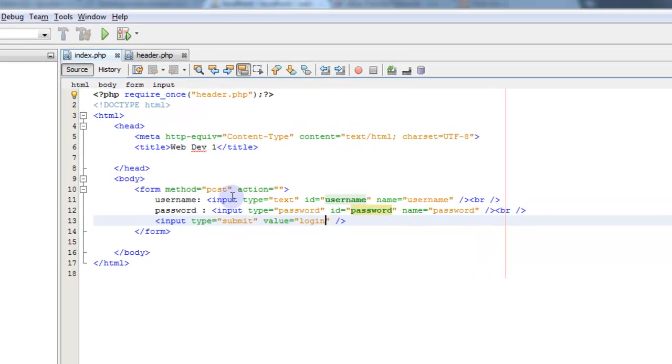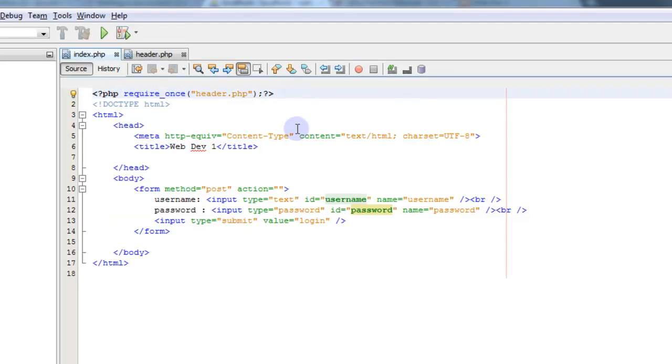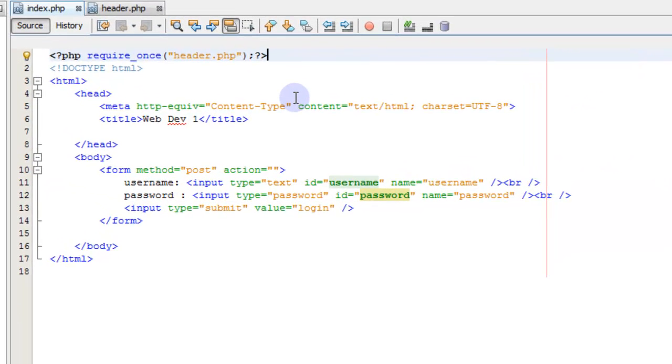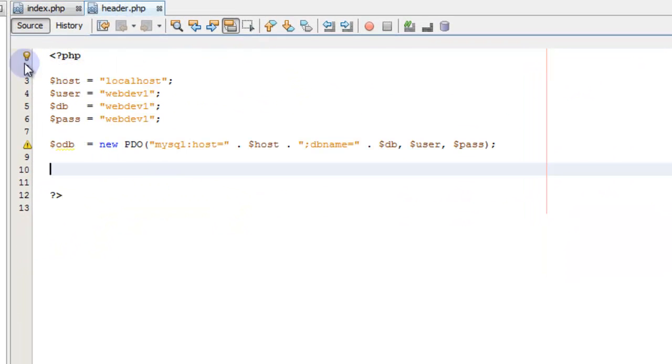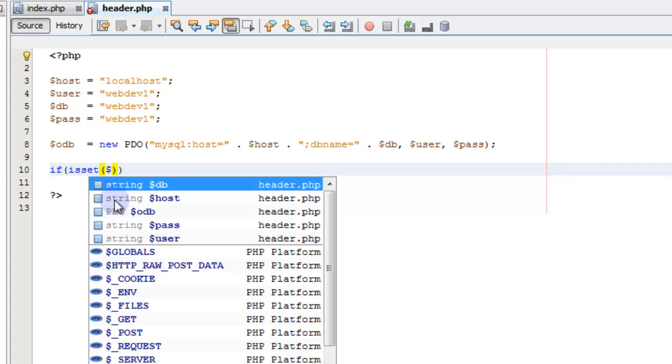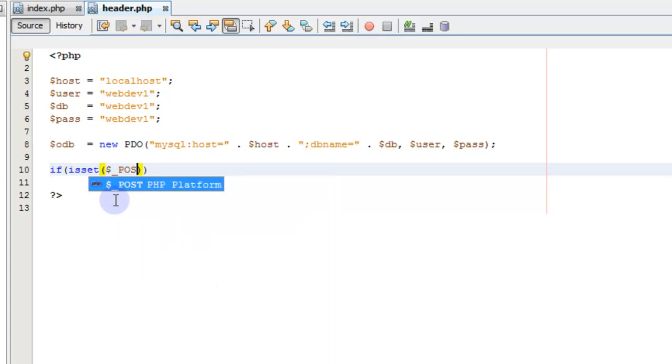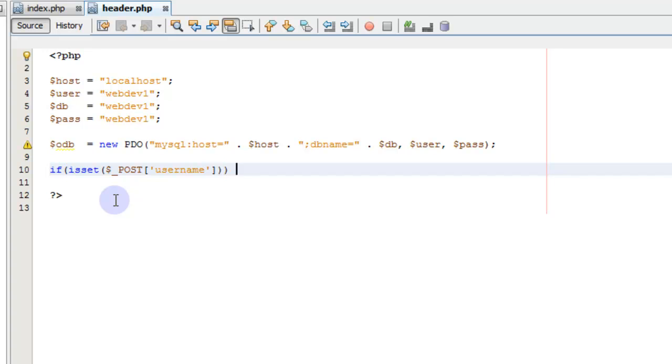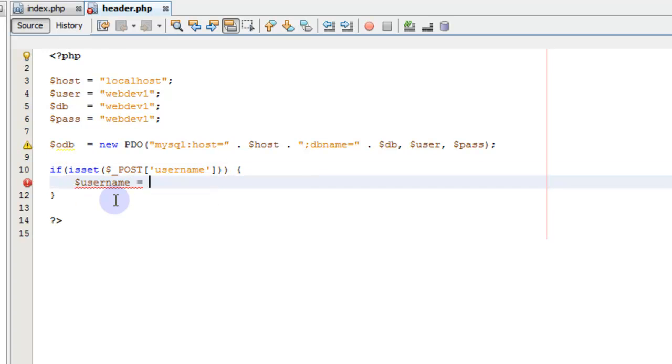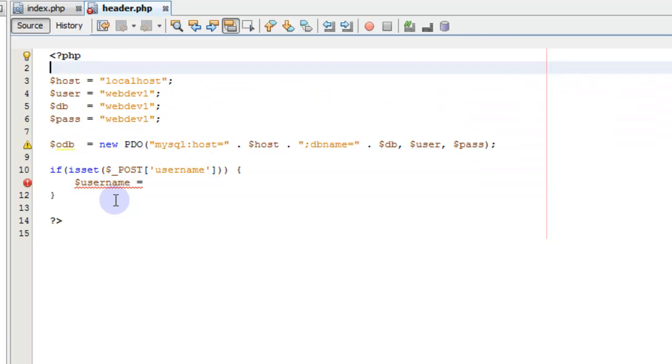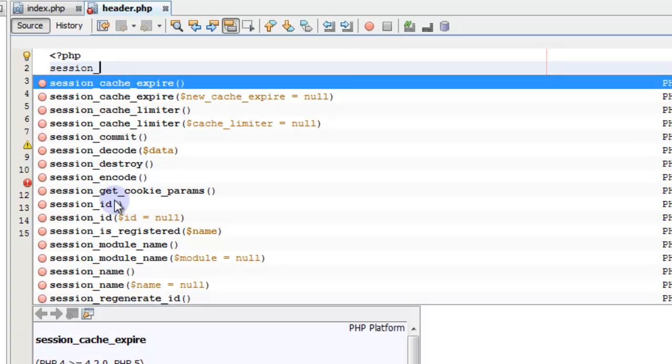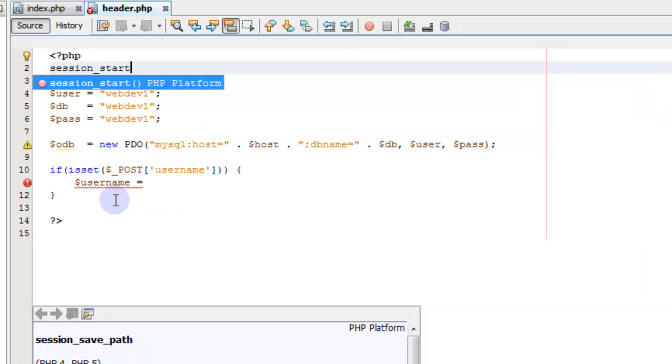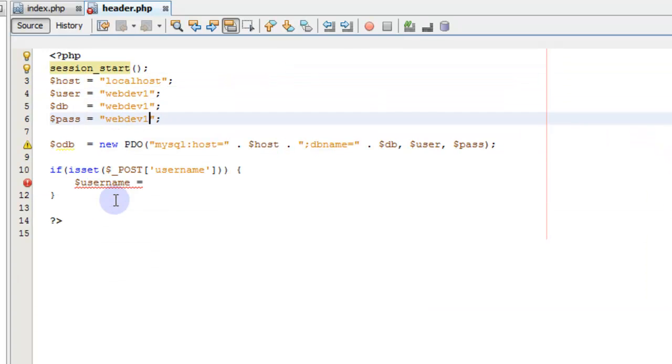And we have a username and password that we're setting up here and we have a logon. So one thing I want to add to this is up here, let's do this in our header. If it's set, it posts a username. So if we have a username being sent to us, then username equals. And before we do all this, let's go ahead and start our session. Up here at the top is session_start like this.